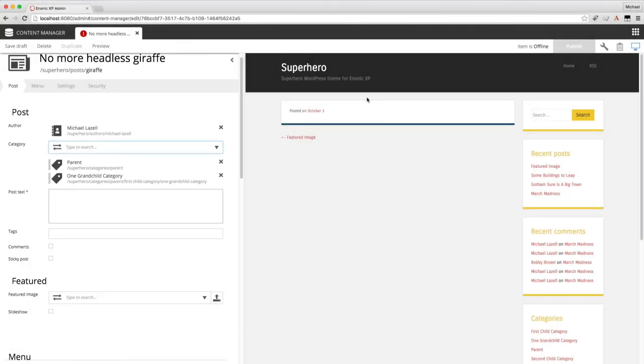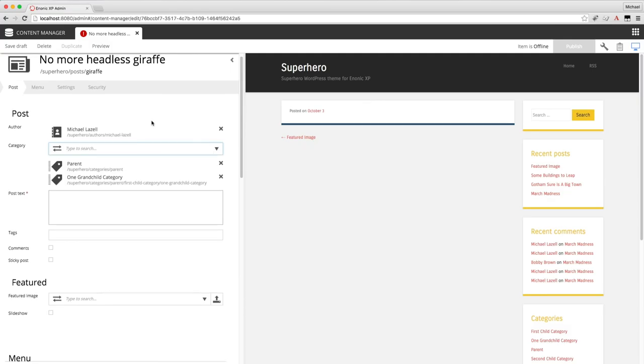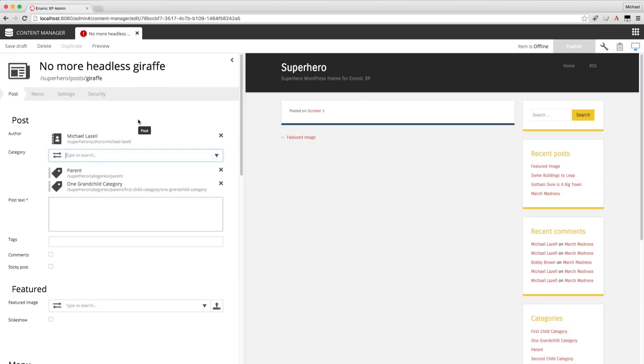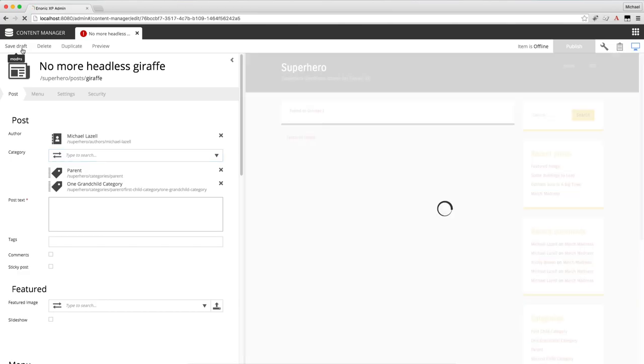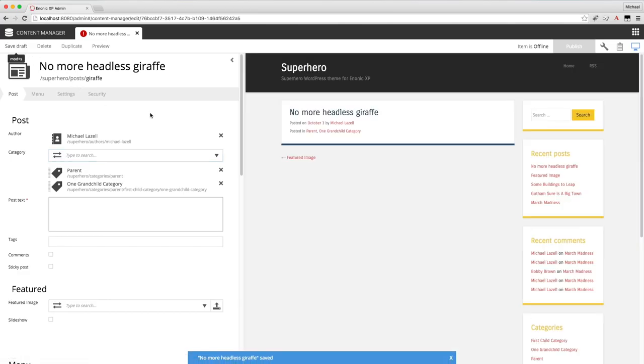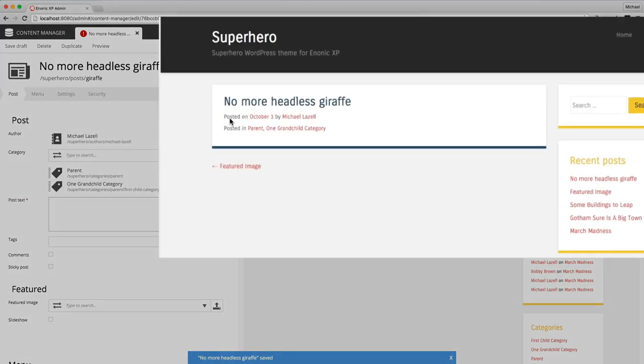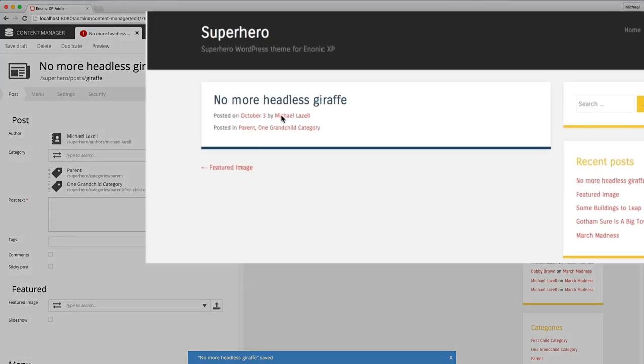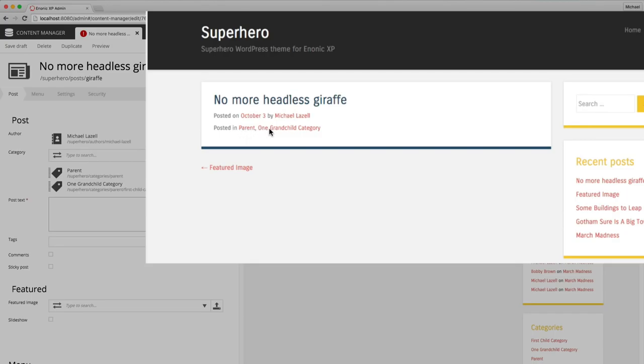Notice the preview doesn't update until the content is saved. You can save content by clicking the Save Draft button or using Command S or Control S on Windows. So go ahead and save this and now you can see where the author appears. This is related content and the categories appear here.